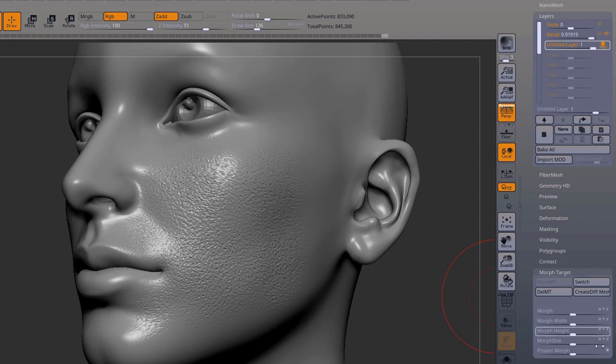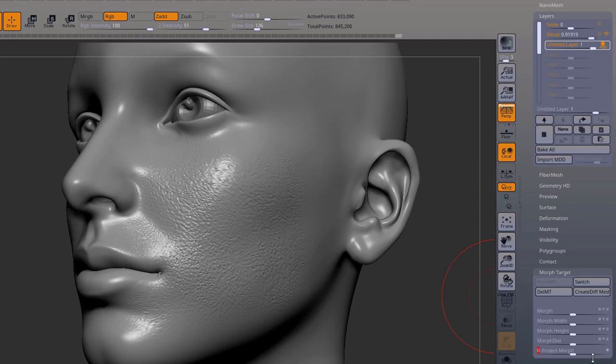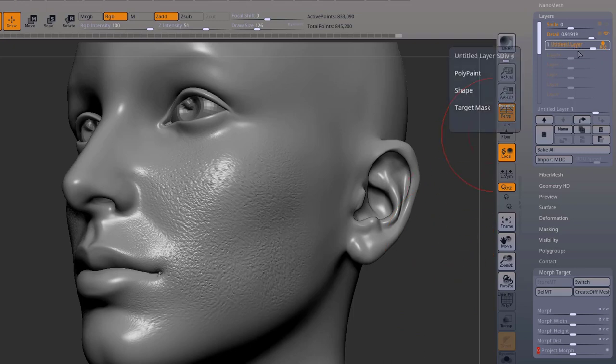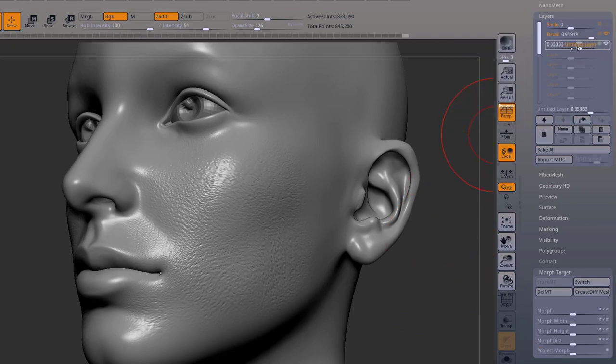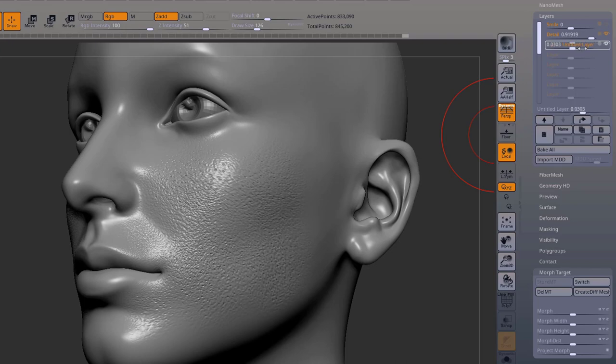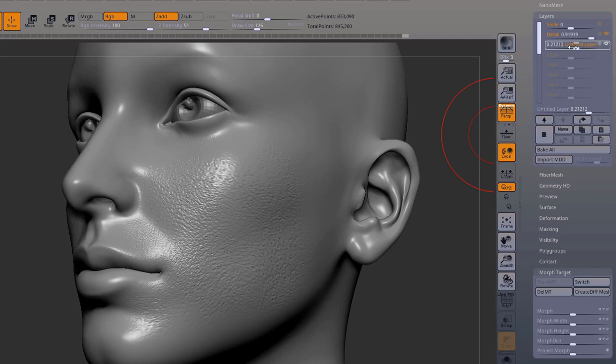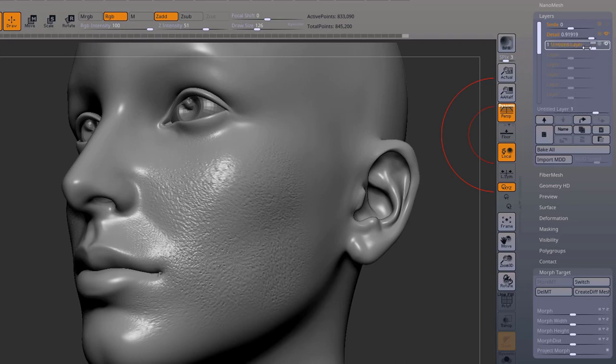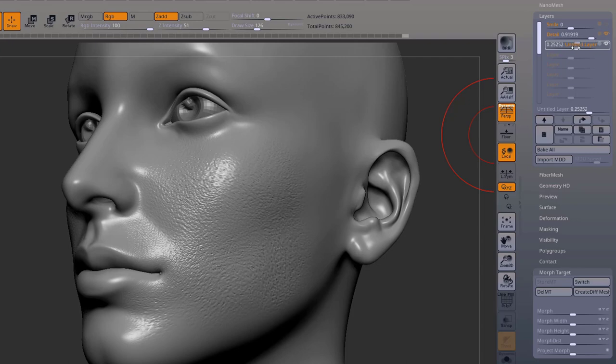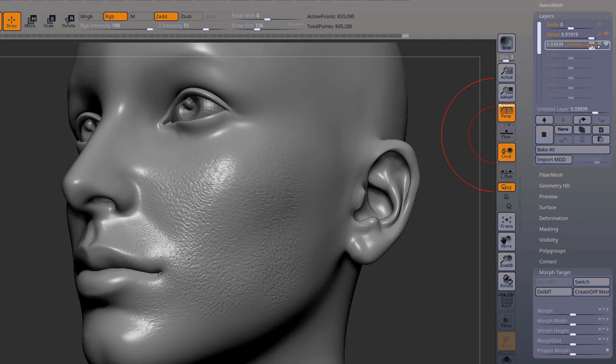Then we just Project Morph a couple of times. And now we can see what our layer is doing, you see that skin sliding right there. That's why I just placed some alphas there because otherwise you wouldn't see it.